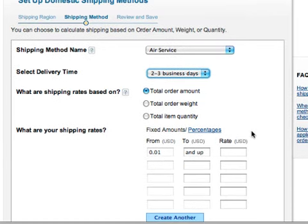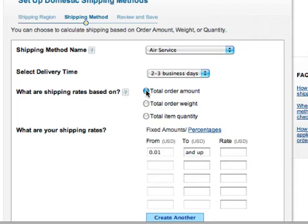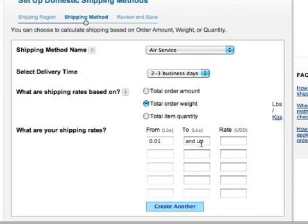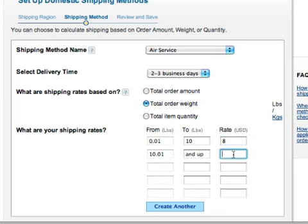You can add shipping rates based on the order's amount, the weight, or the item quantities. If you choose these different radio buttons, you'll see the shipping rates change to pounds or to dollars. We'll go with weight: from zero to ten pounds, we'll charge eight dollars, and anything above ten pounds is going to be fourteen dollars to ship.